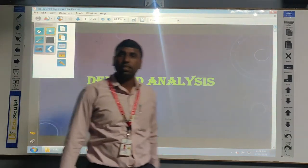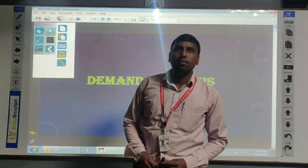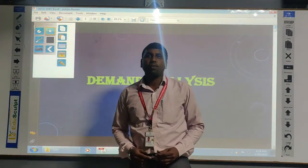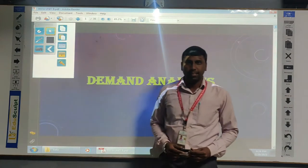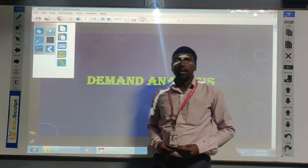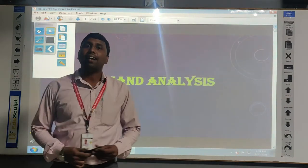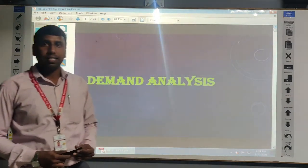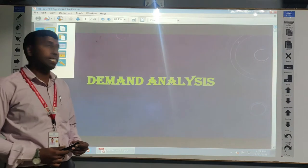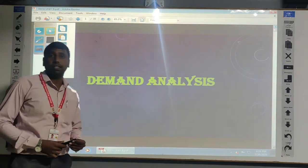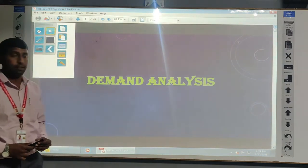Good evening all of you. This is Satish, Assistant Professor at St Martin's Engineering College. Today I am going to discuss about Demand and the types of Elasticity of Demand that we have discussed today in class.